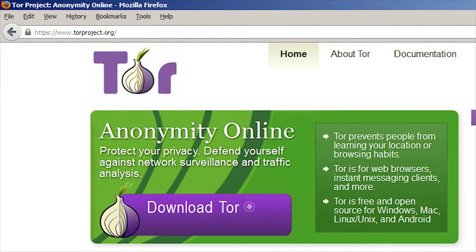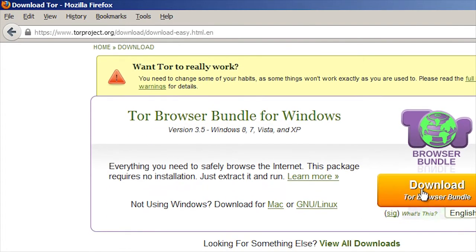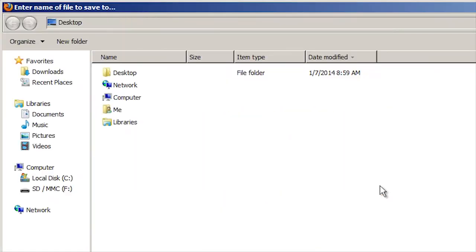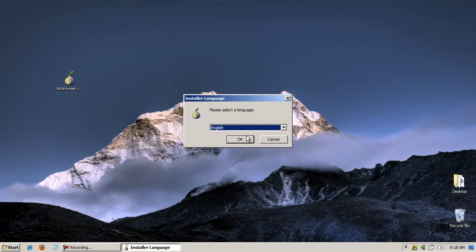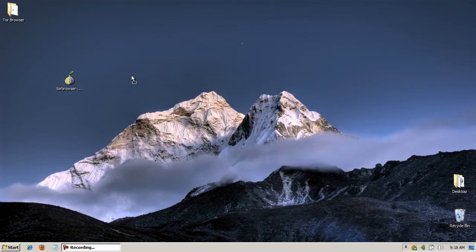Now, go to torproject.org. On that page, click the big link for Download Tor. I'm going to save it to my desktop for easy access. Once downloaded, I'll click on it to extract the contents. Then I'll click into that folder and run the Tor browser.